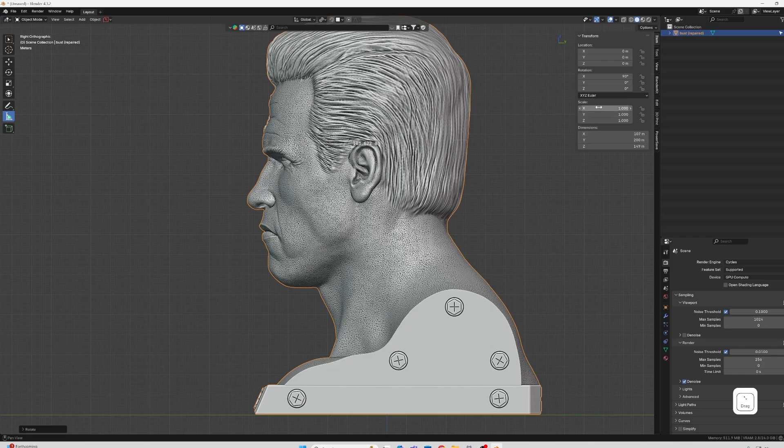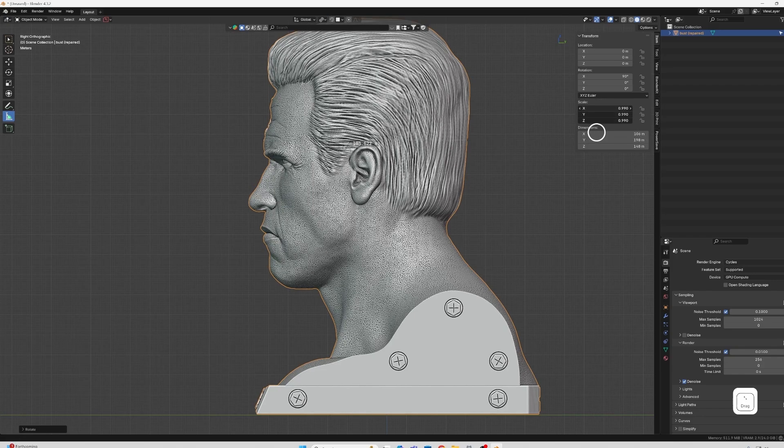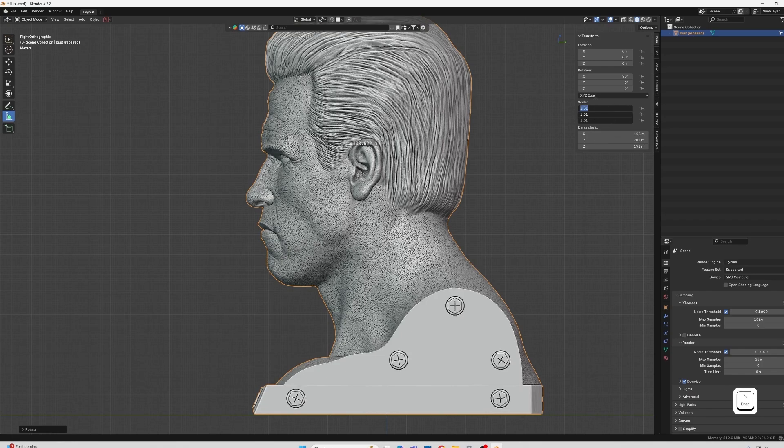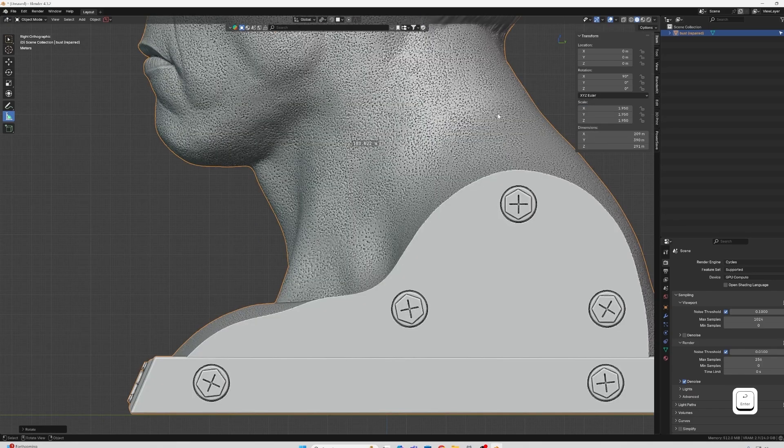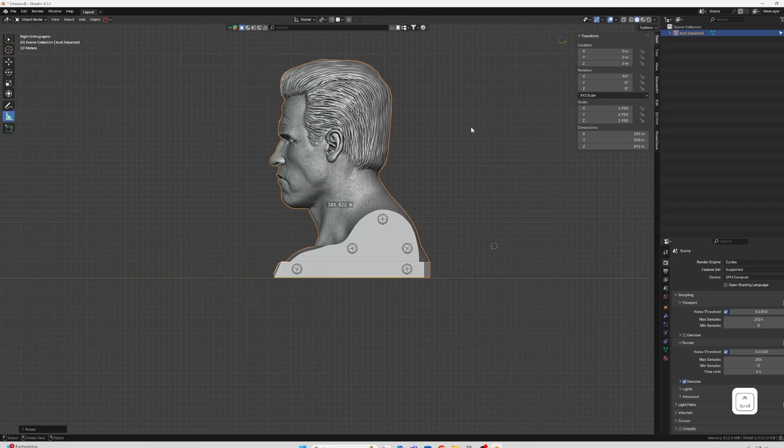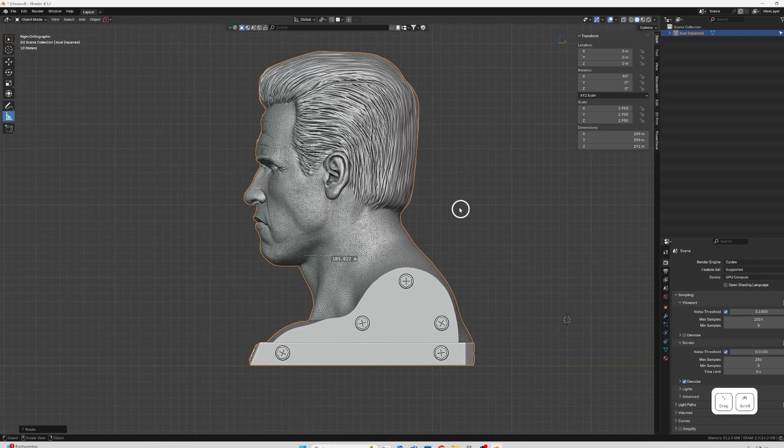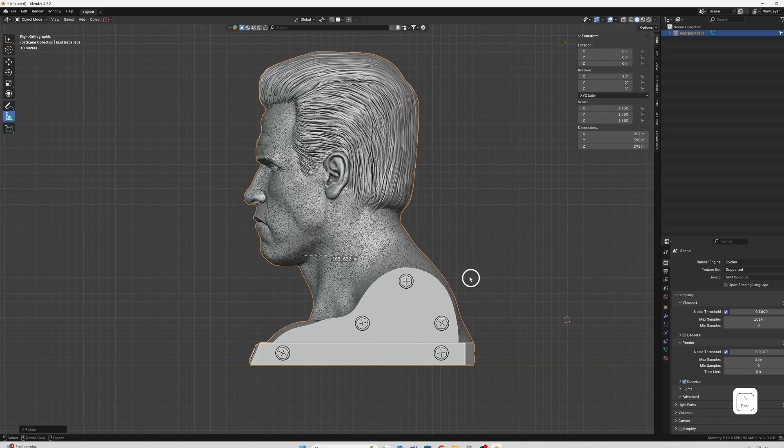So anyway, we want to get this life size. So just rotate that 90 degrees and then just going to measure it. So as you can see, it's 103 millimeters wide, which should be 203 millimeters apparently for a life size head. So let's scale it up, click and hold across there.